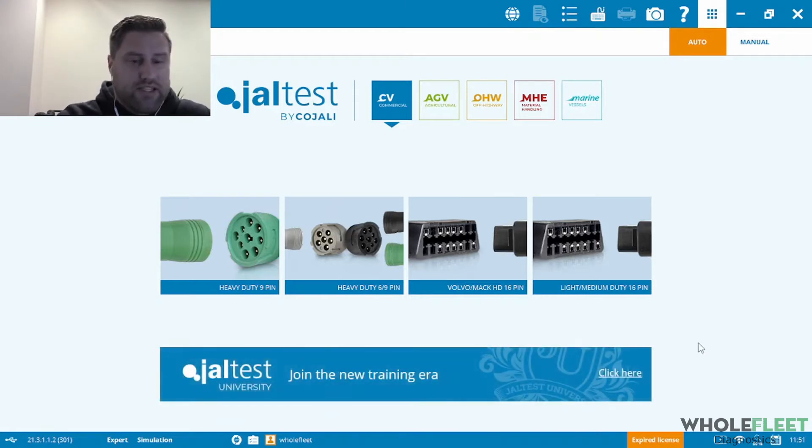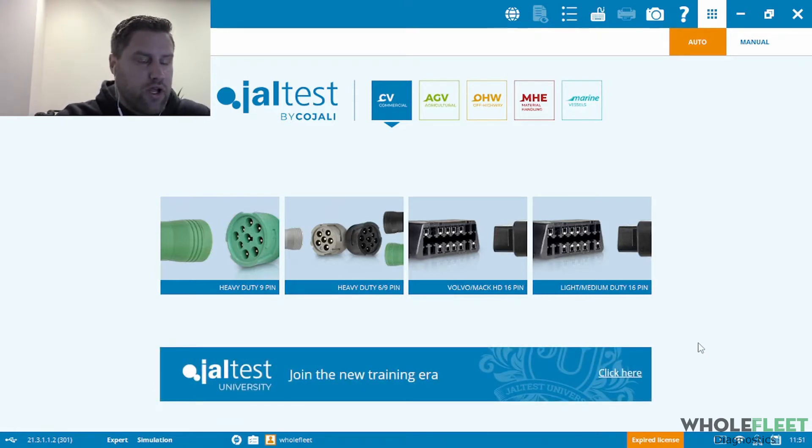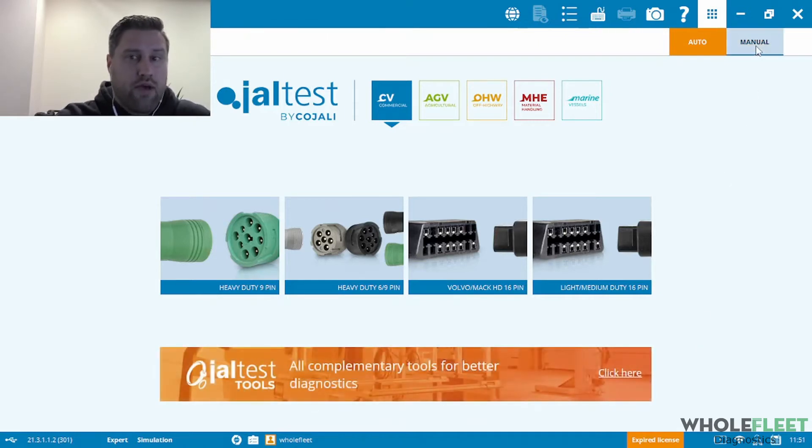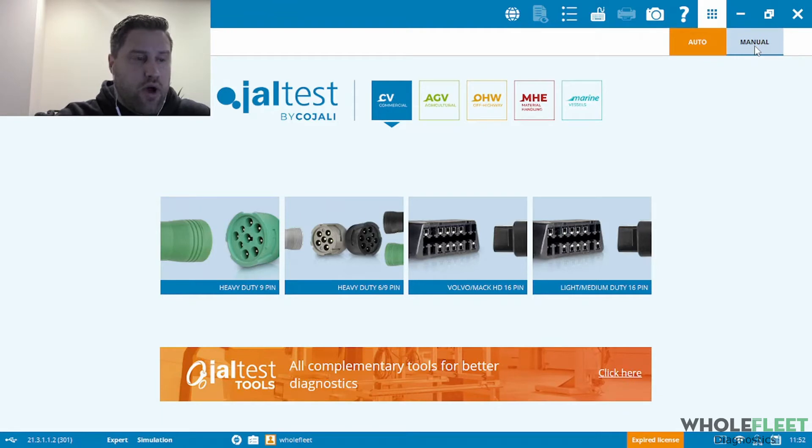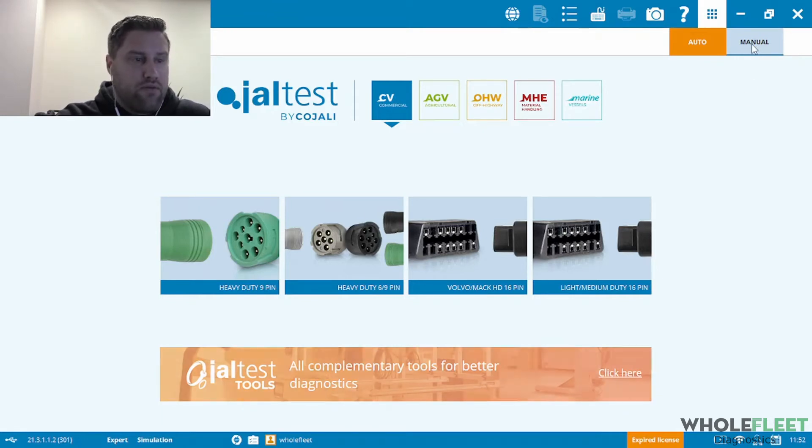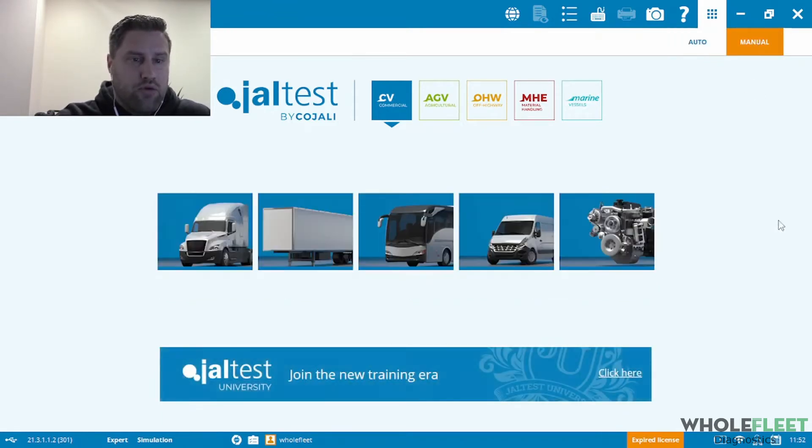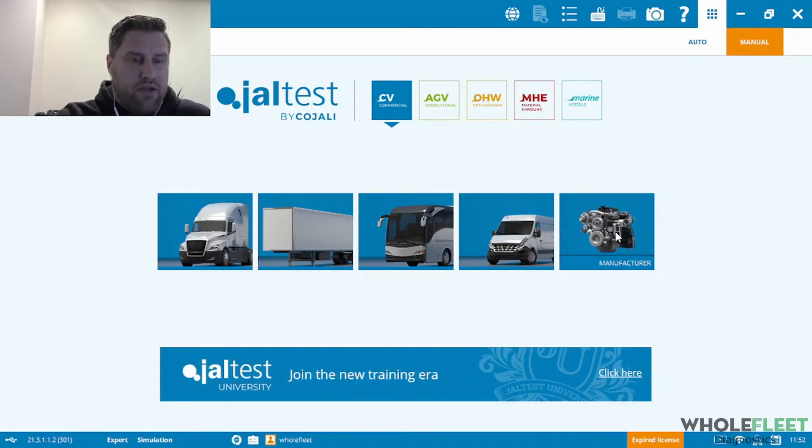So I'm in a simulator right now on one of my demo units. We're going to go through and actually form a manual connection. I don't have the vehicle in front of me, so I'm going to have to go through and find a Volvo in the manufacturer list. So if I head over to manual, I'm going to click on the manufacturer section here.